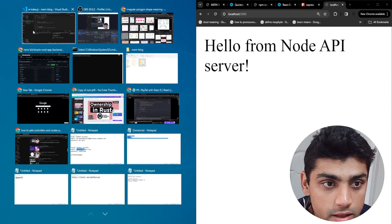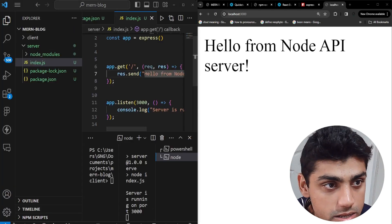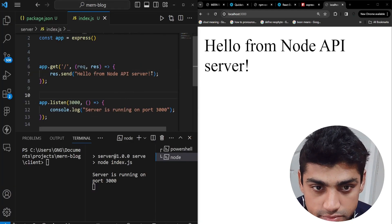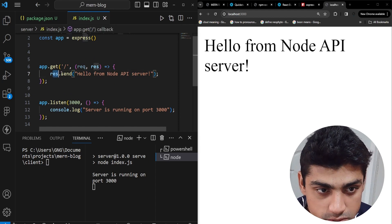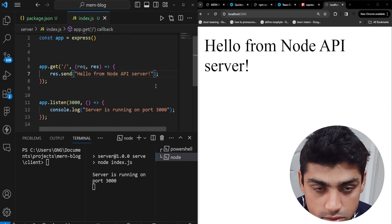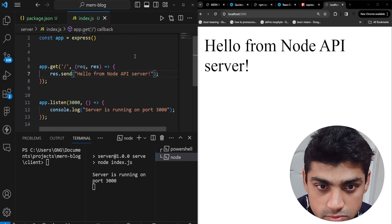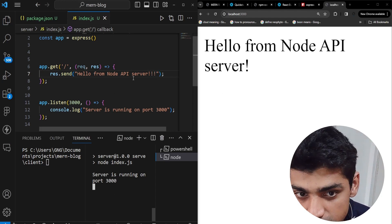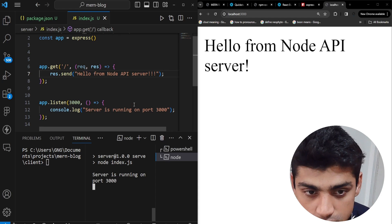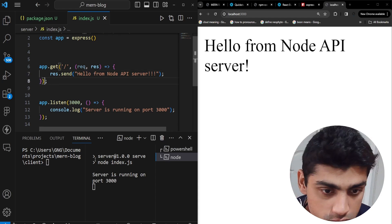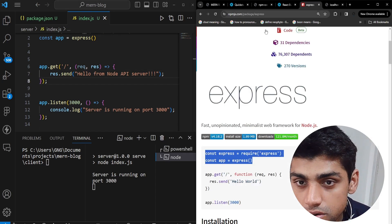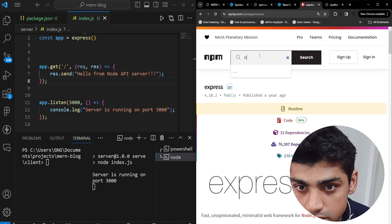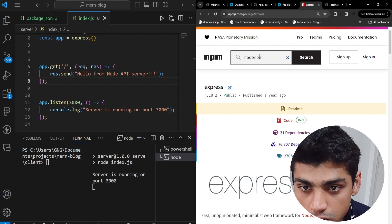The problem with this is that whenever you make a change, it constantly requires you to restart the server manually. For example, changing the response won't reflect until you restart. So we want to use another package that automatically restarts our server every time we save — that's called nodemon.